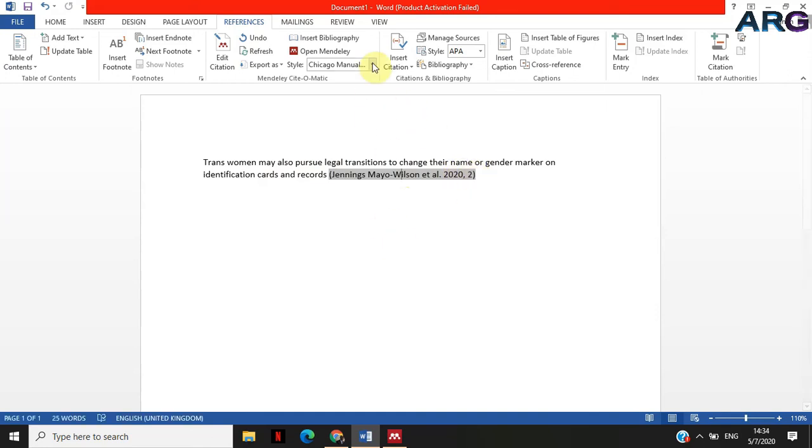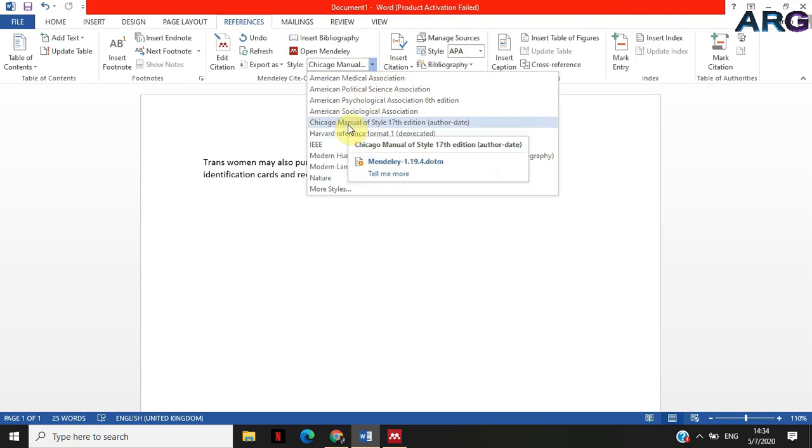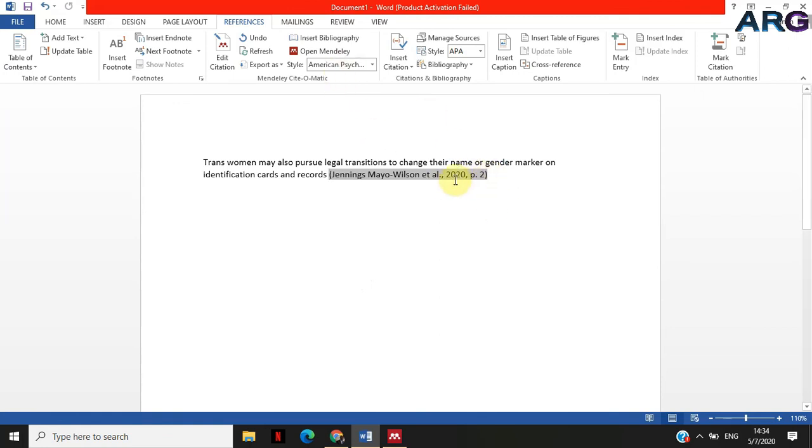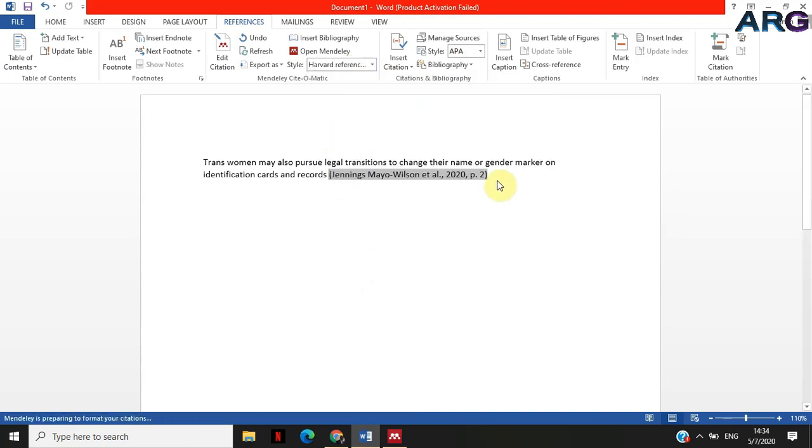But if you change the style and say I'm not interested in Chicago Manual, I'm actually interested in APA sixth edition, then when you click on APA sixth, it will format that and put a p dot two. So when it's APA sixth, this is how you put page numbers. When it's Harvard, this is how numbers are put.